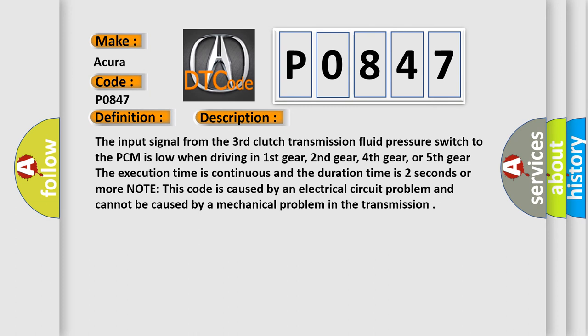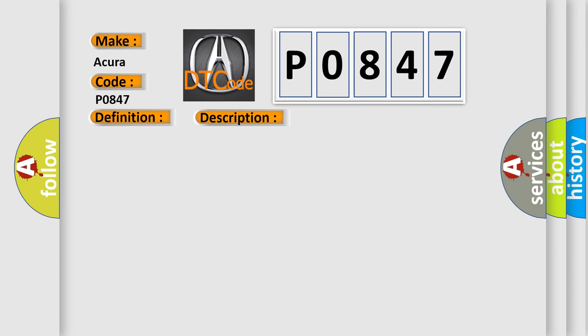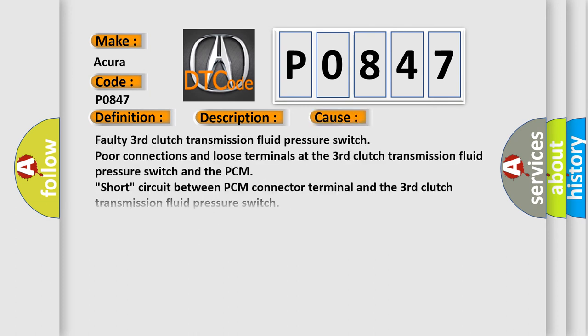This diagnostic error occurs most often in these cases: faulty third clutch transmission fluid pressure switch, poor connections and loose terminals at the third clutch transmission fluid pressure switch and the PCM, short circuit between PCM connector terminal and the third clutch transmission fluid pressure switch, PCM may need to be updated with the latest software, or faulty PCM.